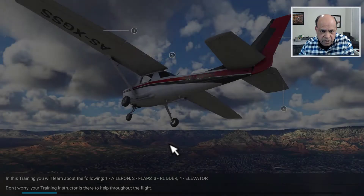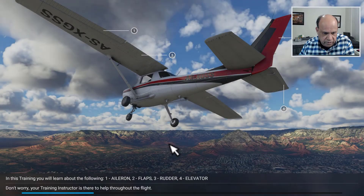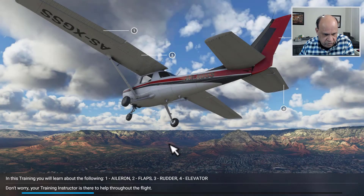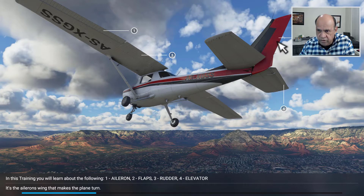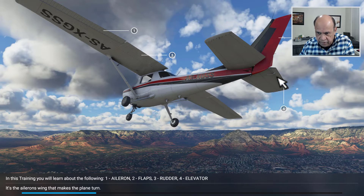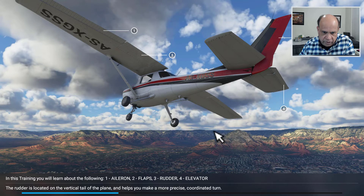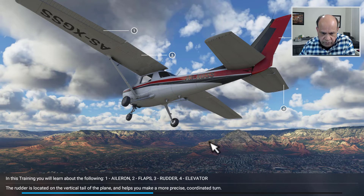Alright, I think it's loading up the program, and here it's showing all this — aileron, flaps, rudder, and elevator — which I think you will learn as you get more familiar with the program.